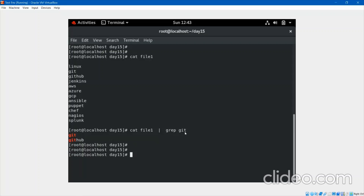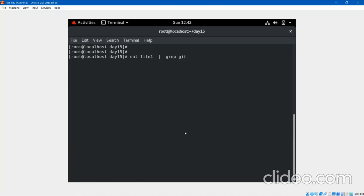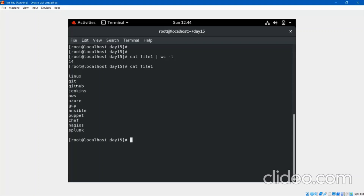The wc command — you can do wc --help. Using this command I can count how many lines or characters I have. Suppose: cat file1 | wc -l — it gives me 14 lines. What it did: it provided the entire content to wc, which takes that output as input and counts the lines. The blank lines are also counted, so we have 14.